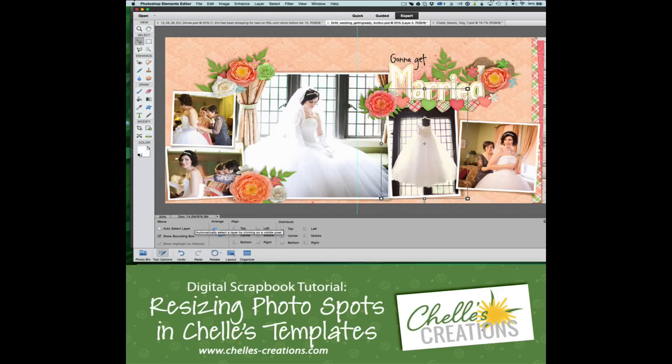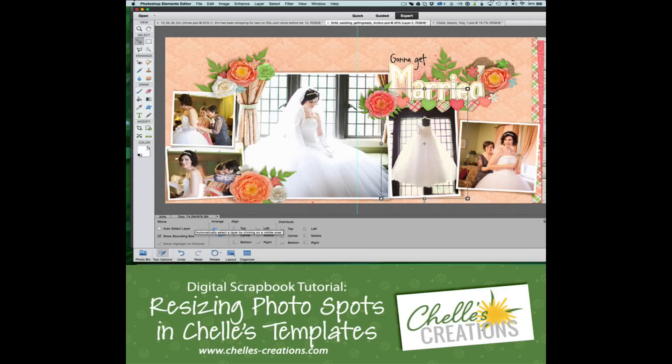Hi, this is Chelle of Chelle's Creations. Today I want to talk with you about how you can tweak the sizes of the photo spots in my Lay It on There templates. Sometimes you need one spot to be a different size—you might want it completely larger or smaller, or you might just need it a little bit longer or wider. We're going to talk about how you can do that today without distortion.